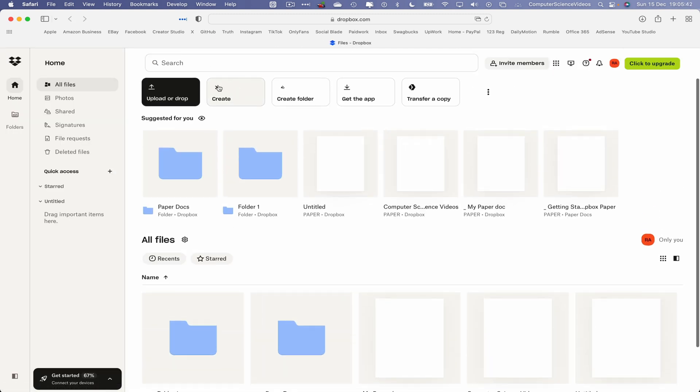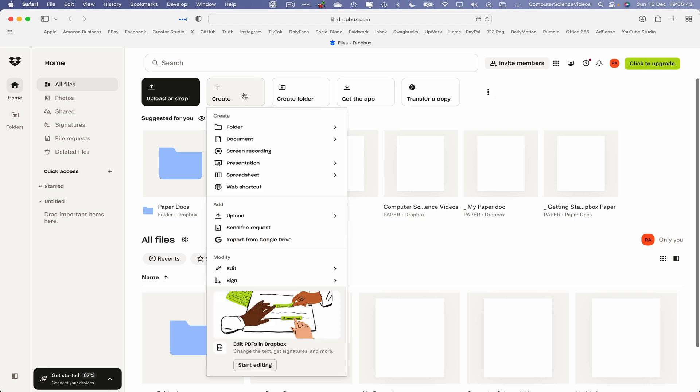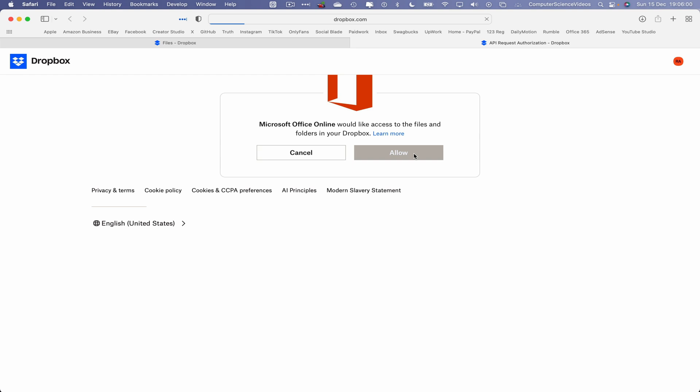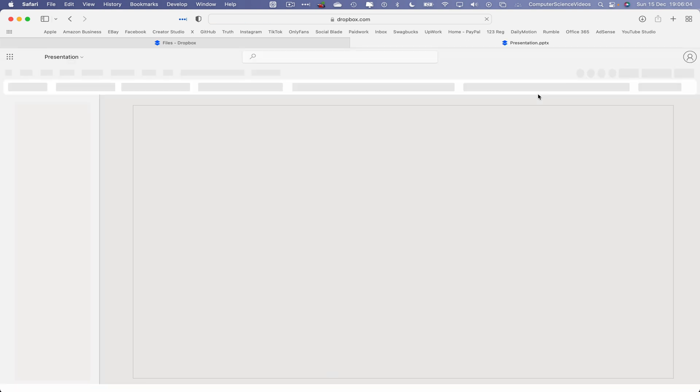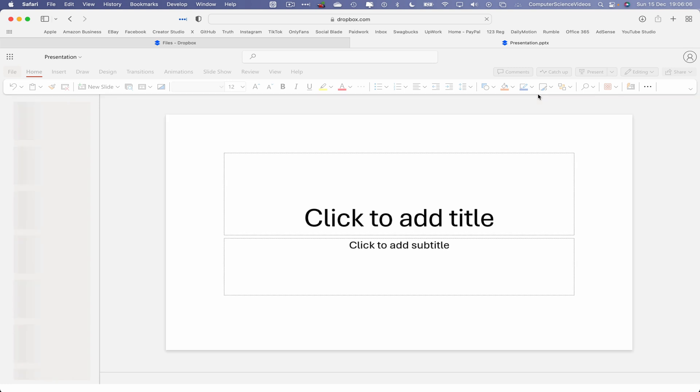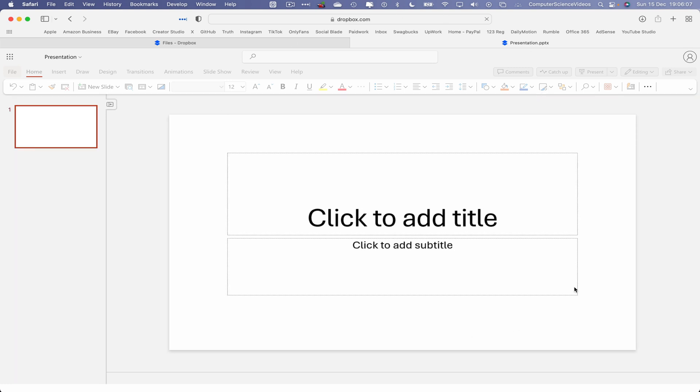Let's now create a presentation. Microsoft PowerPoint. Microsoft Office Online would like to access a set of files and folders in your Dropbox. That's okay, click on Allow. This is an API request.